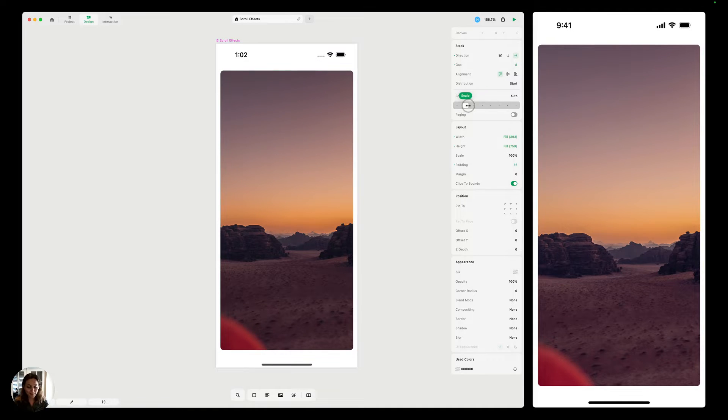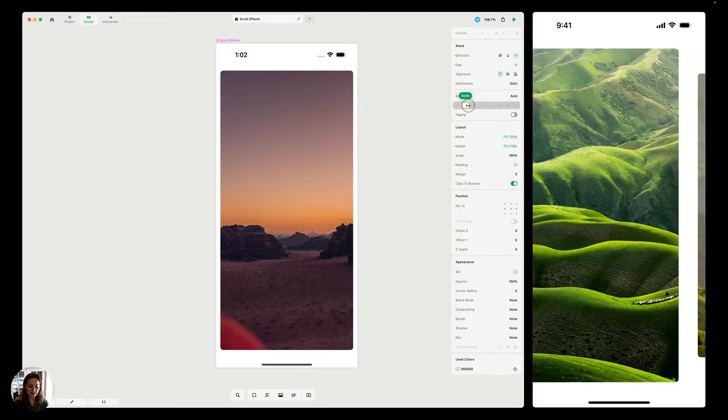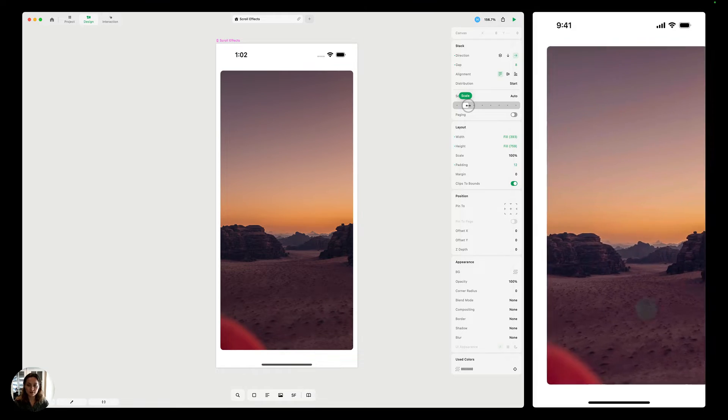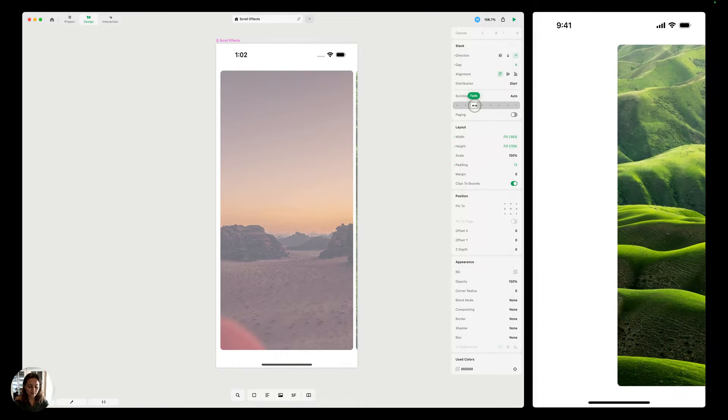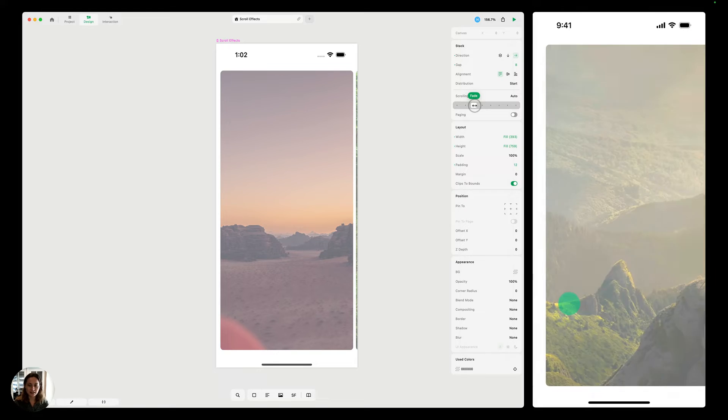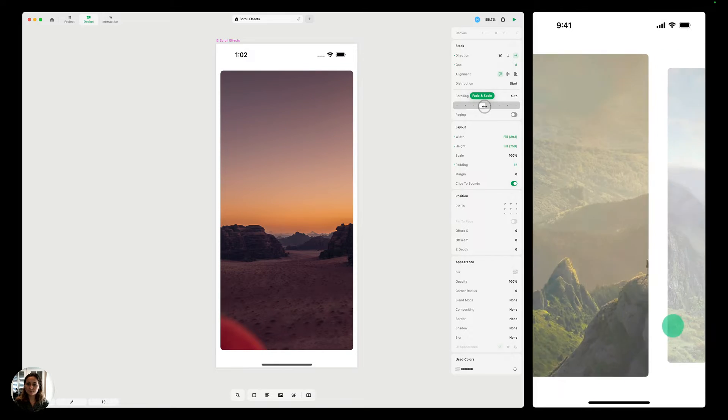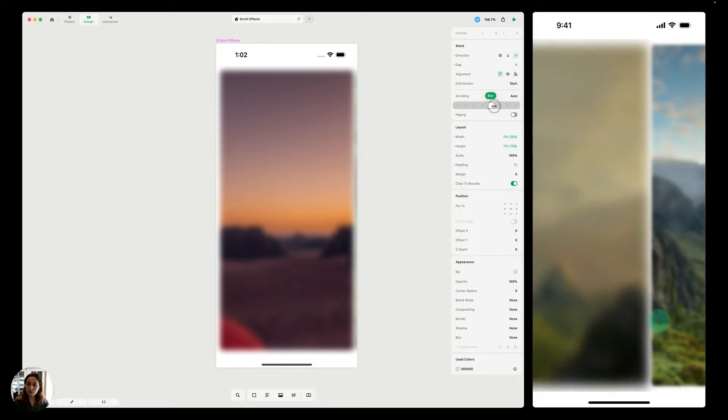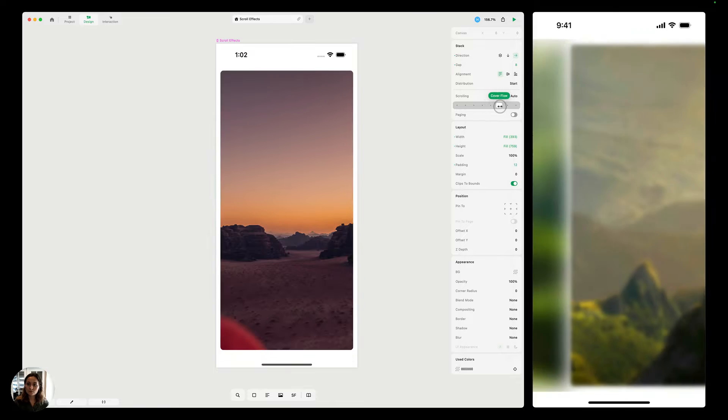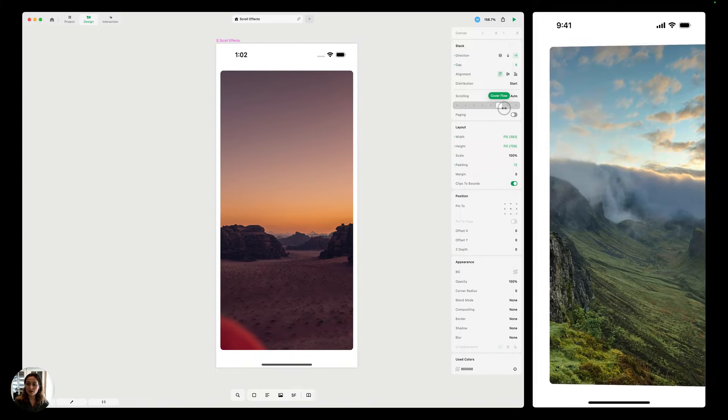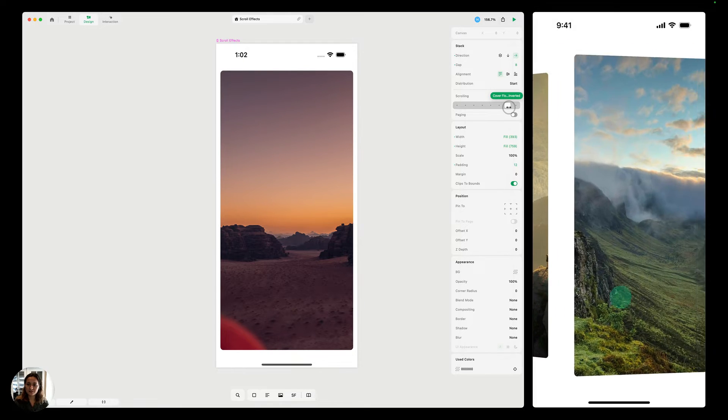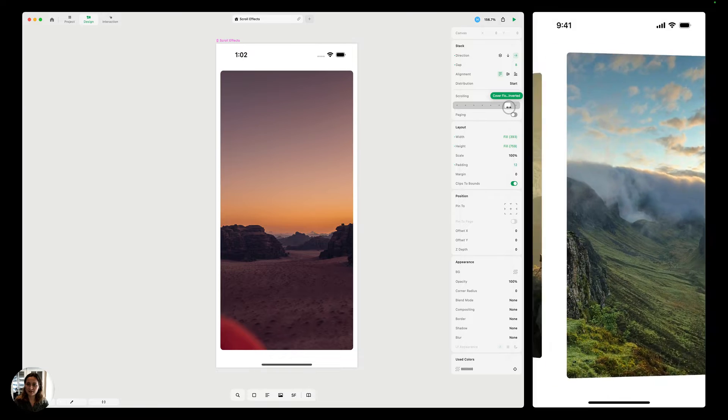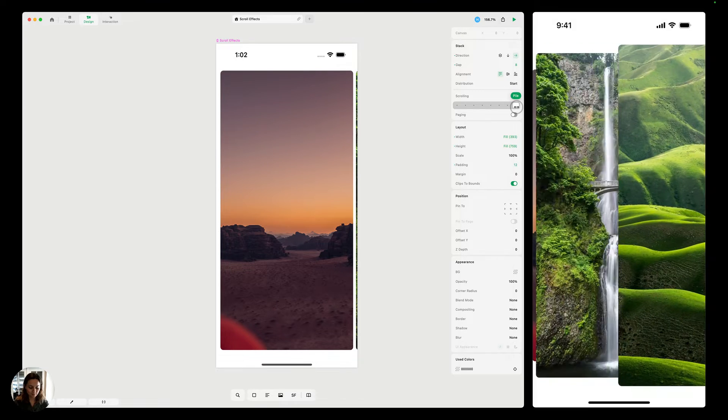So first we have scale, and this will scale objects in and out of the view. Next, we have fade. This will fade objects in and out. Scale and fade, blur, cover flow, cover flow inverted. So this is just the opposite of cover flow, and then pile.